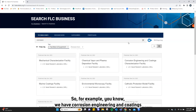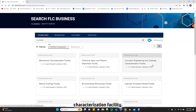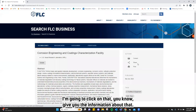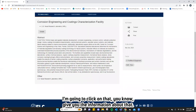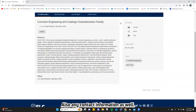For example, we have the Corrosion Engineering and Coatings Characterization Facility. Go ahead and click on that and it'll give you the information about that facility, as well as any contact information.